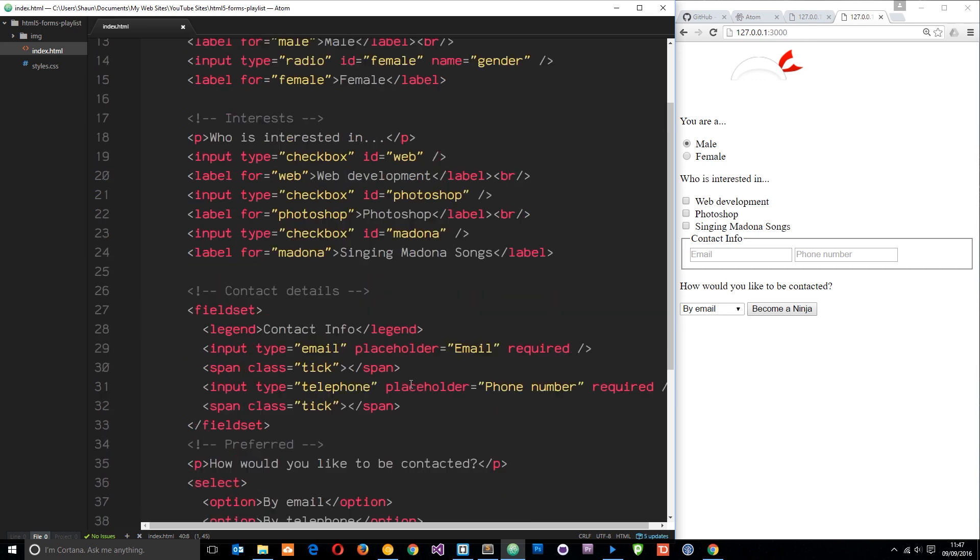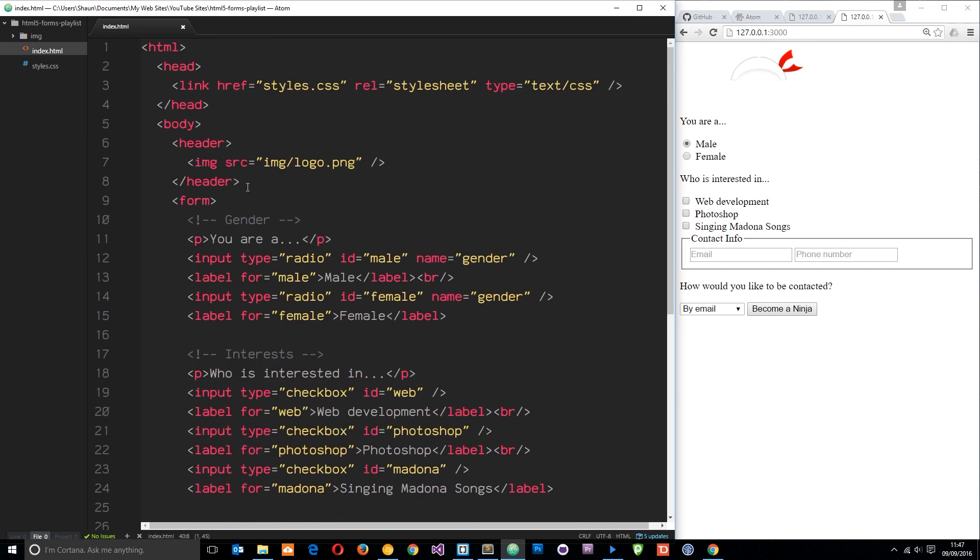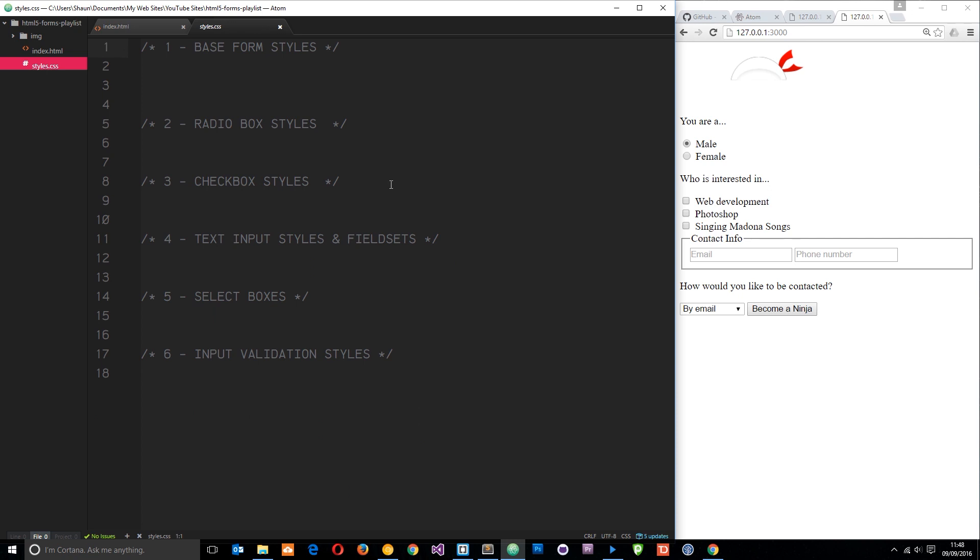That is the HTML. Now if we dive into the styles you can see there's actually nothing here except for a few comments.